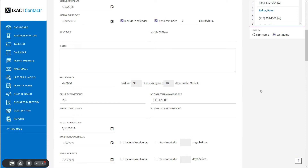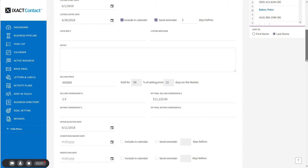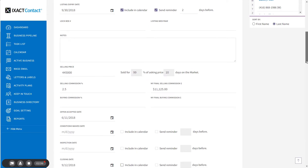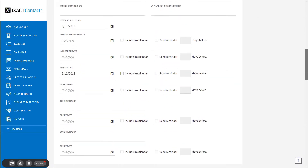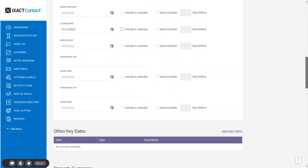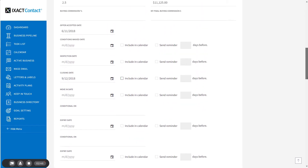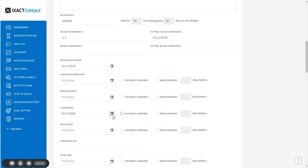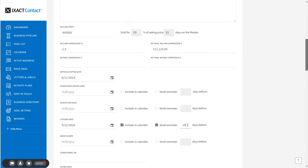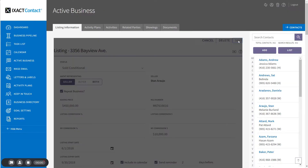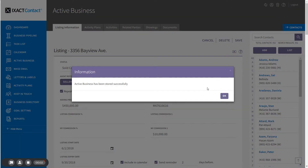As required, fill in the other key dates on the listing and any other information that you have on the sale. You can set whatever key dates you wish to appear in your calendar with an automated reminder a selected number of days prior to the key date. When you've finished entering all the information, click the Save button and your listing information is saved.